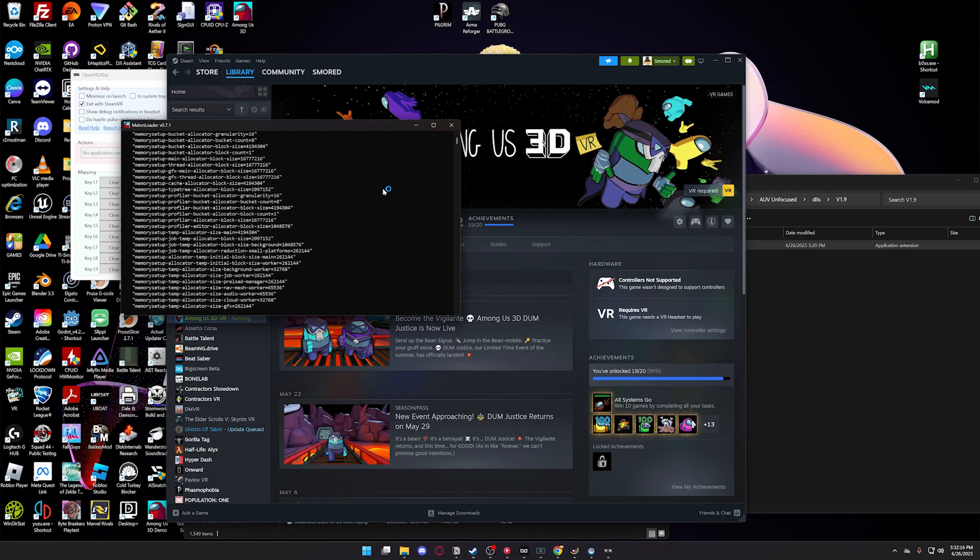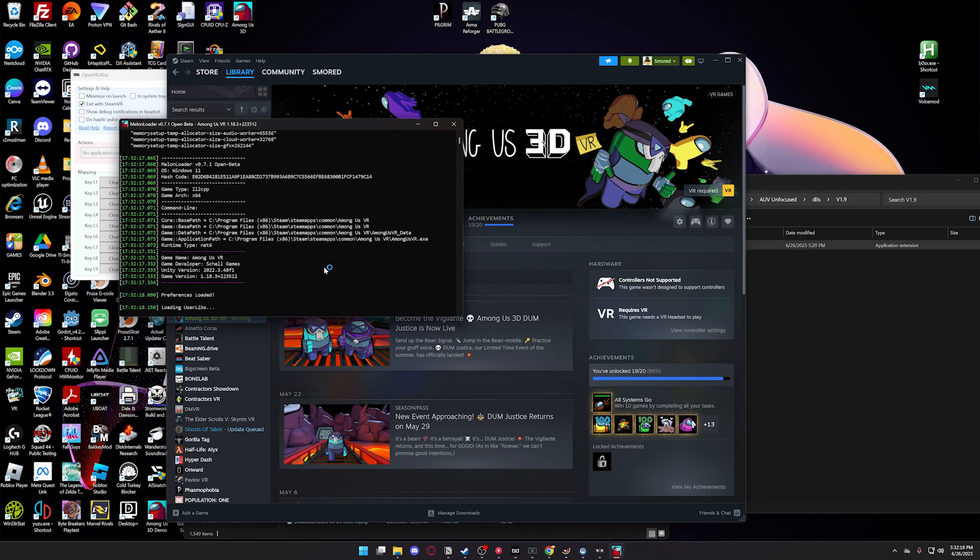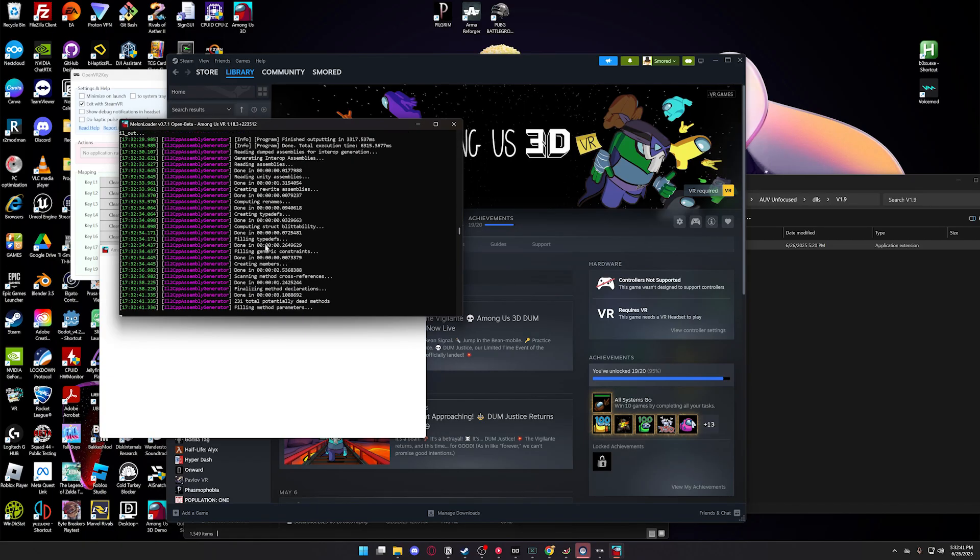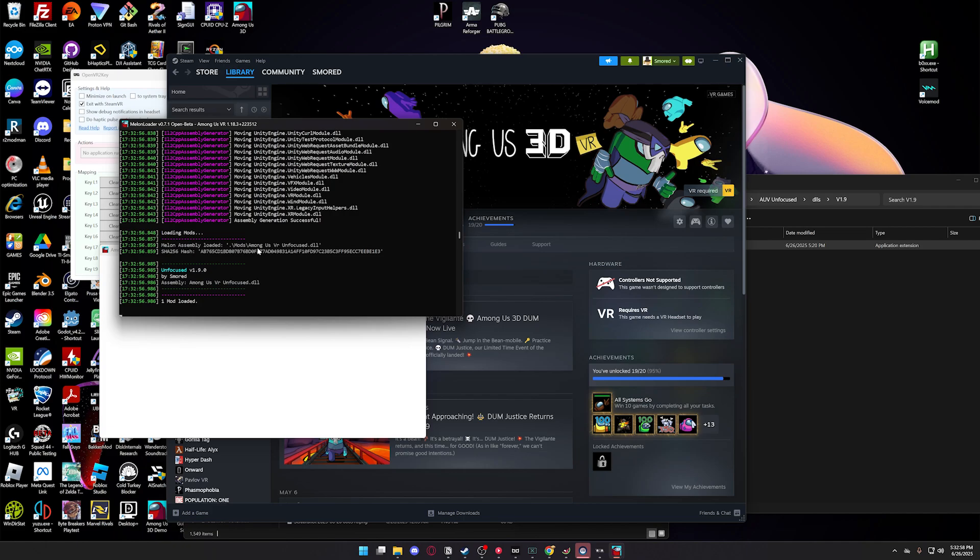just launch Among Us VR, and you'll see this command prompt open. And don't worry, that's what it's supposed to do. The first launch takes a while, but after you do it the first time, it'll take significantly less time every time you try to launch the game. Once it's done,